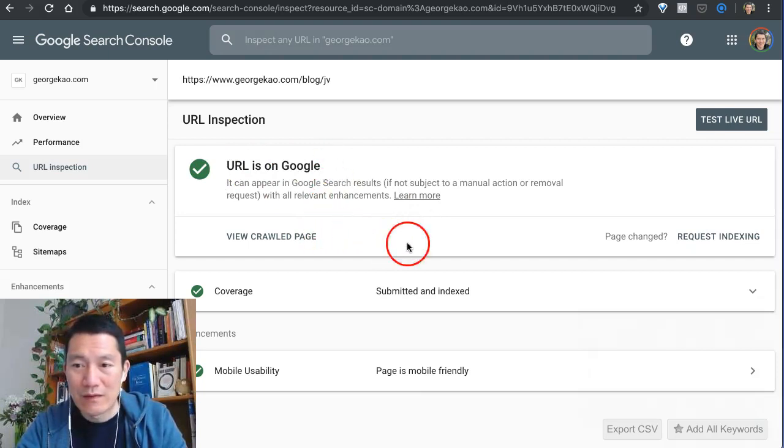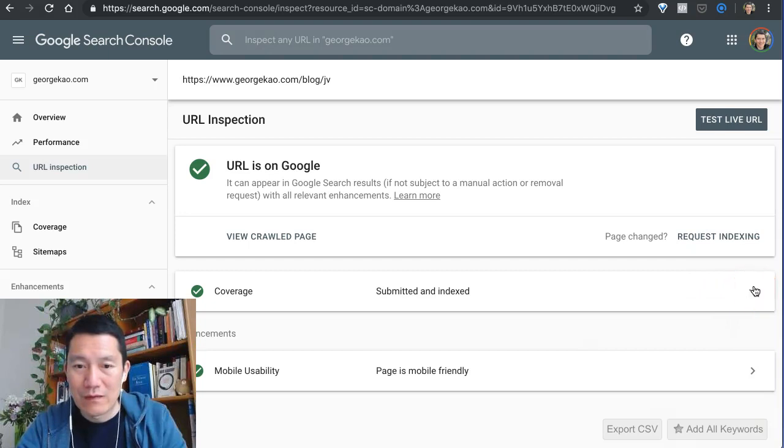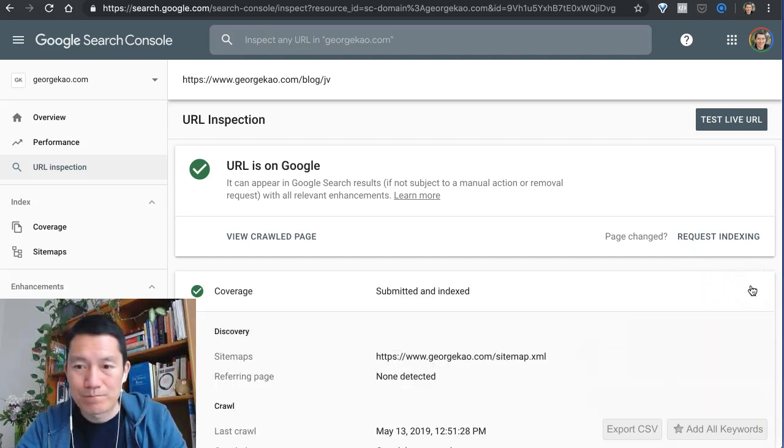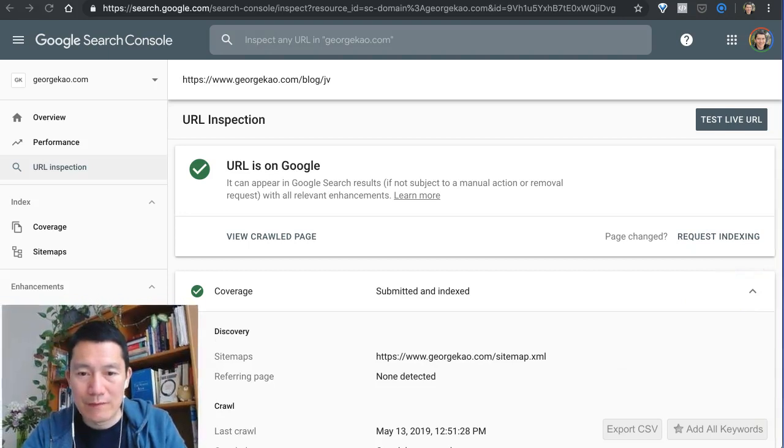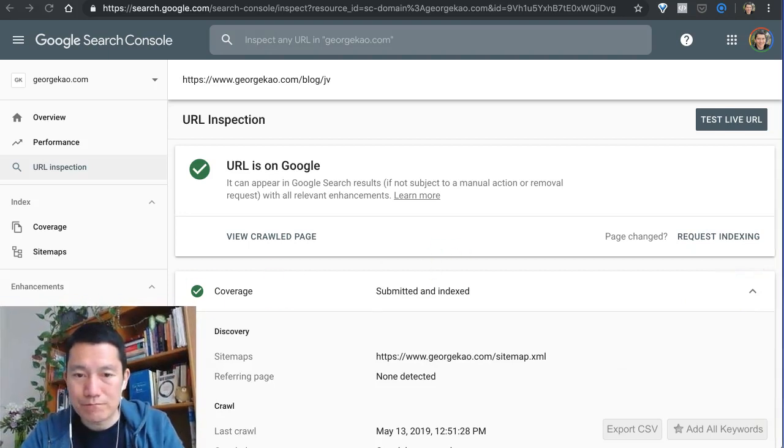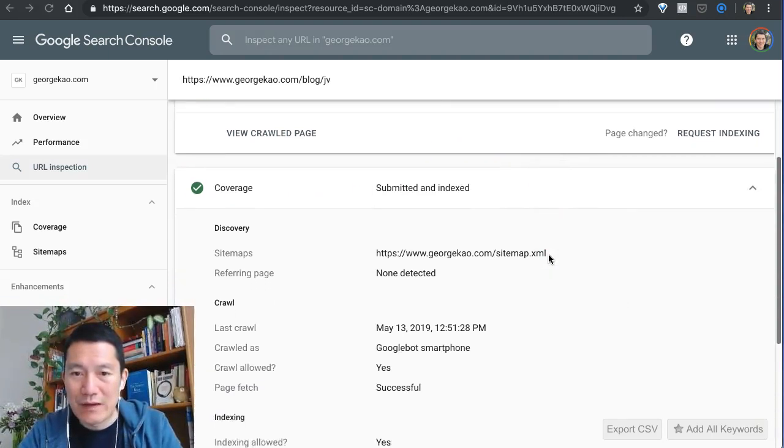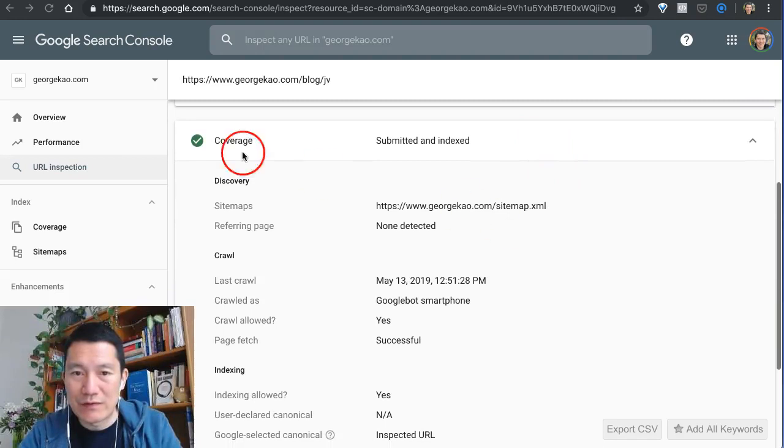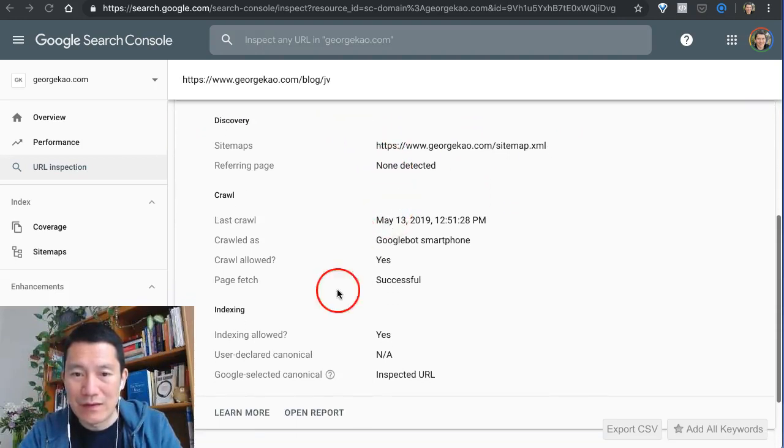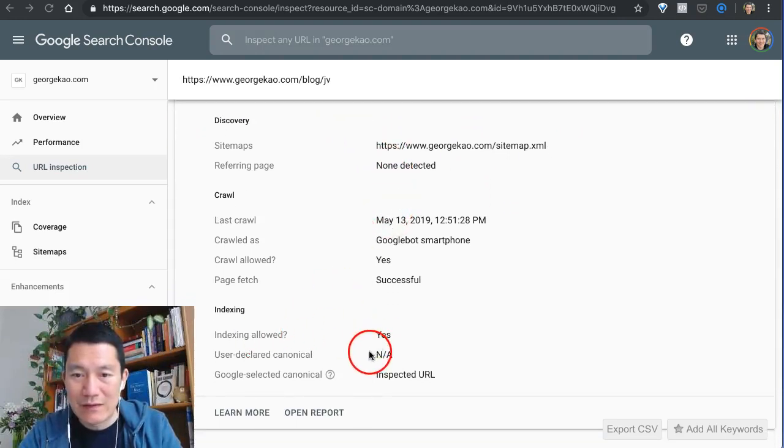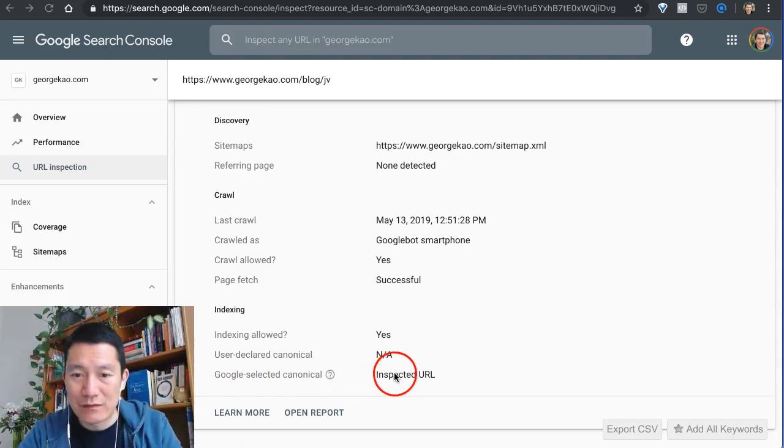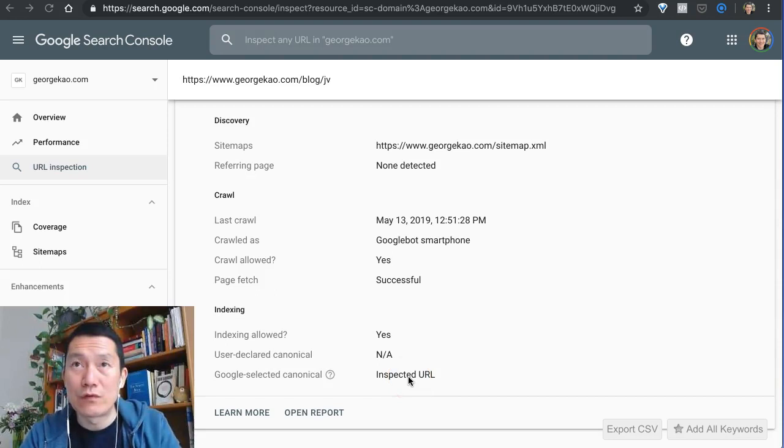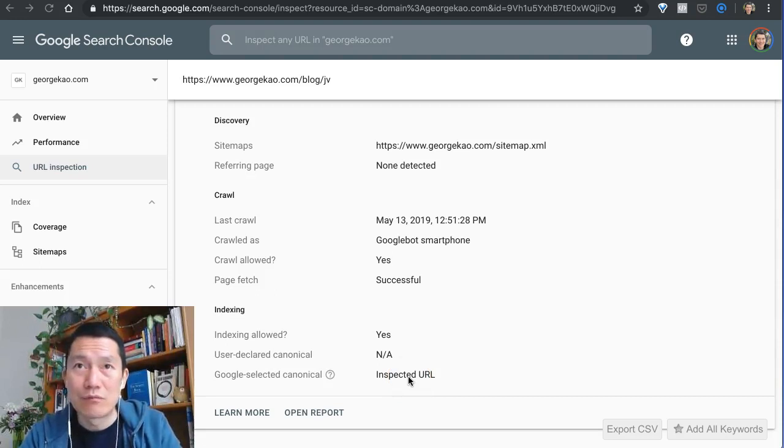What you can do is check some other things. Click on the dropdown on the right-hand side here, and then scroll down to see the coverage details. Indexing allowed: yes. Google selected canonical. This means that if you copy and paste this blog post to Medium.com, for example...